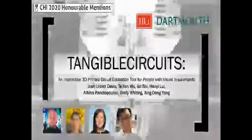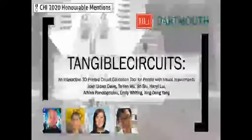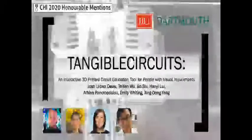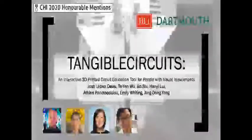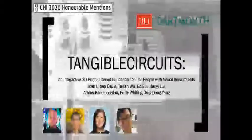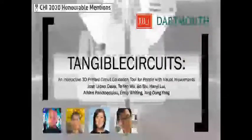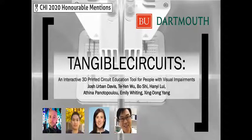Hello, my name is Josh Urban Davis from Dartmouth X Discovery Lab, and today I will be discussing our work on Tangible Circuits, an interactive 3D printed circuit education tool for people with blind and visual impairments.